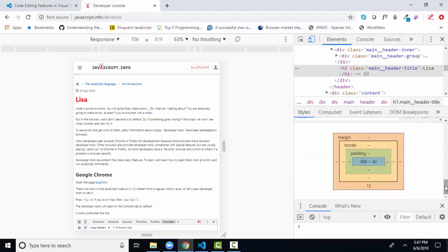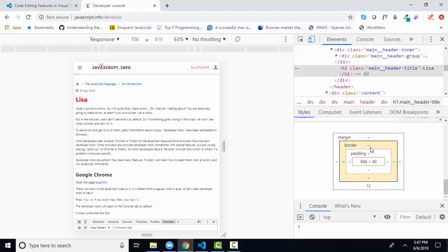I even see the box model. I know what the sizing is for the content, padding, border, and margin. So it's really an incredibly wonderful tool for debugging your CSS.